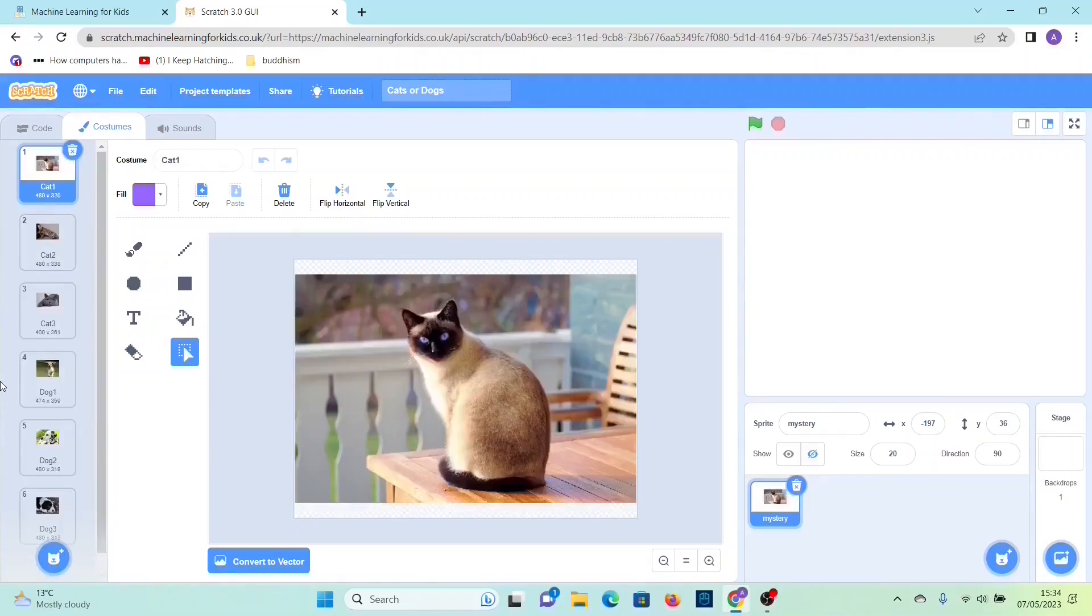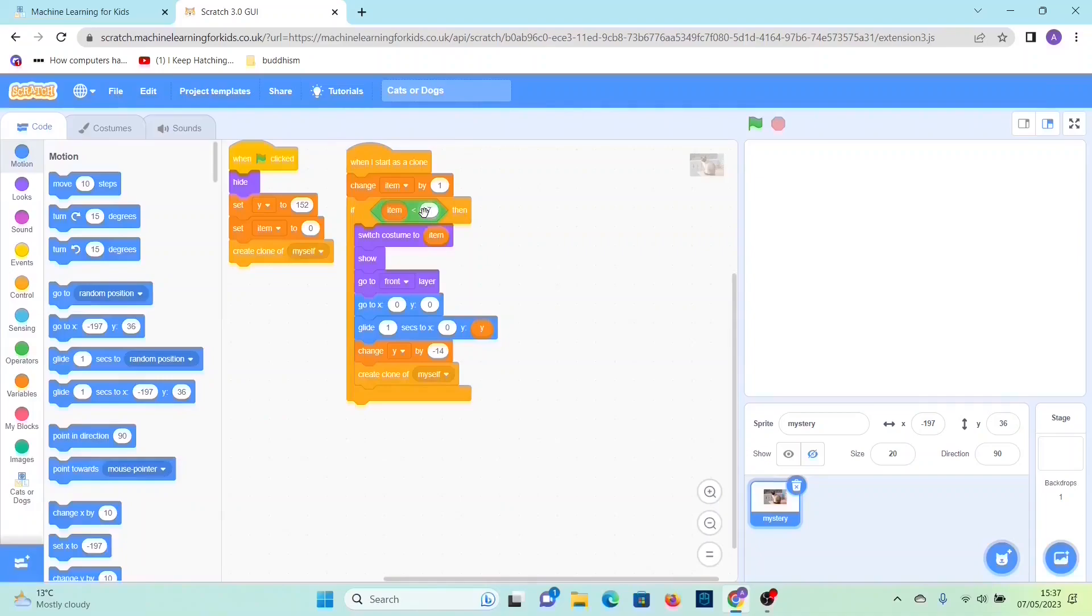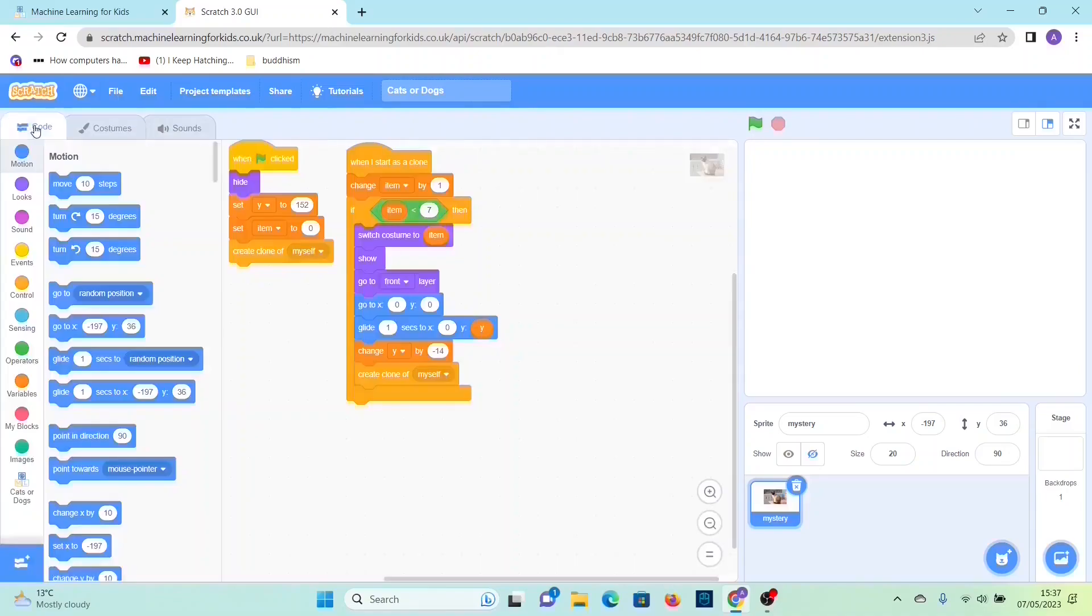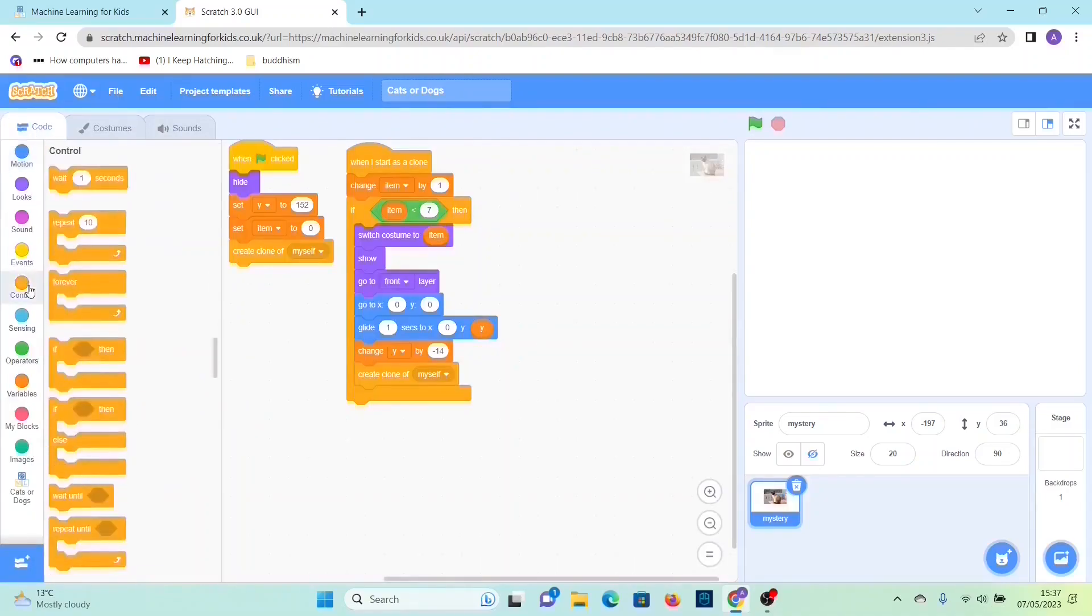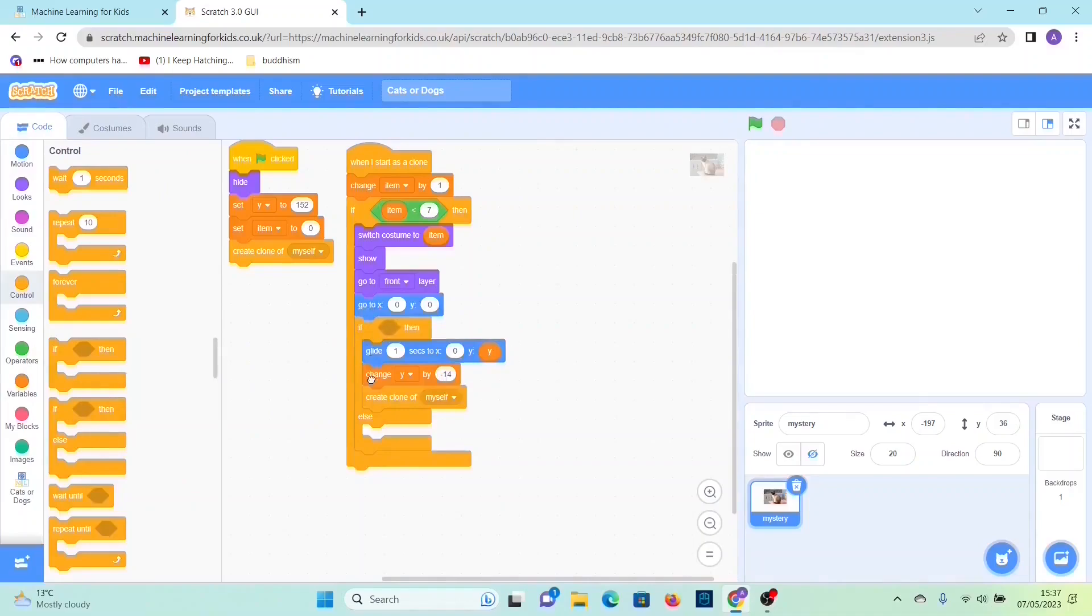And then now we can go to the code. First we have to change this, so if item is less than seven, because as you can see here we have six costumes. Then you want to go to control and then drag out an if then else statement and then put it here, and then drag these two out.